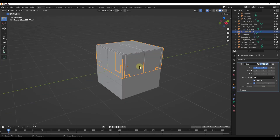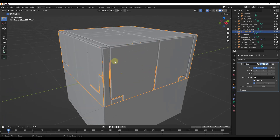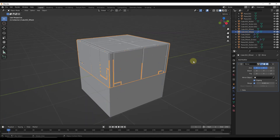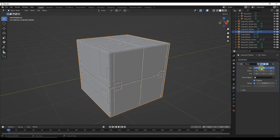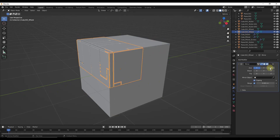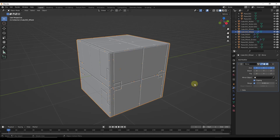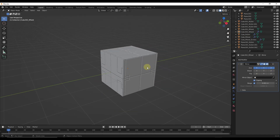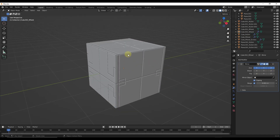If you want to mirror along another axis, you can select the created geometry and toggle on the different axes by going into the mirror modifier that it creates.